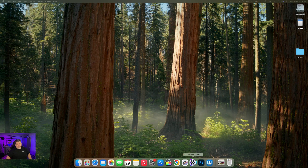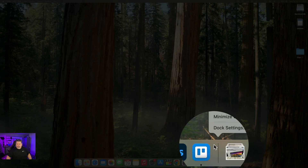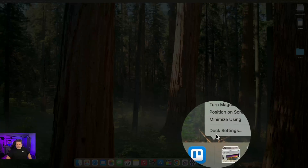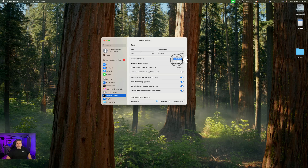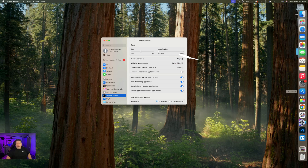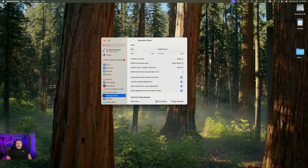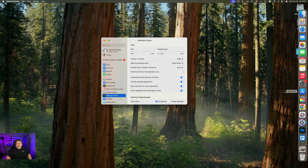Now let's get into the dock settings. Right-click on the dock and select dock settings. There are a ton of settings in here, first being the position of your dock on the screen. Depending on your screen size and real estate, you might not like it at the bottom — you can change it to the right or the left, which gives you more space on the top and bottom.